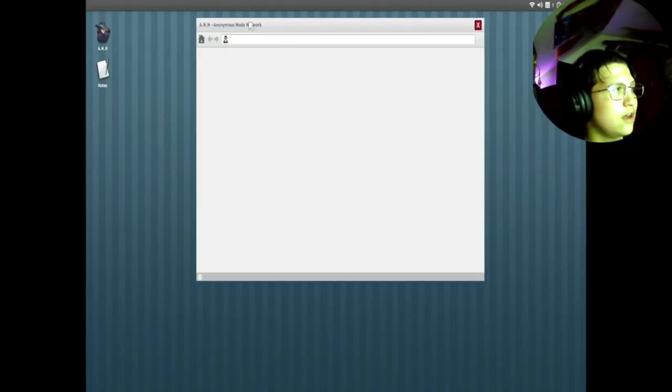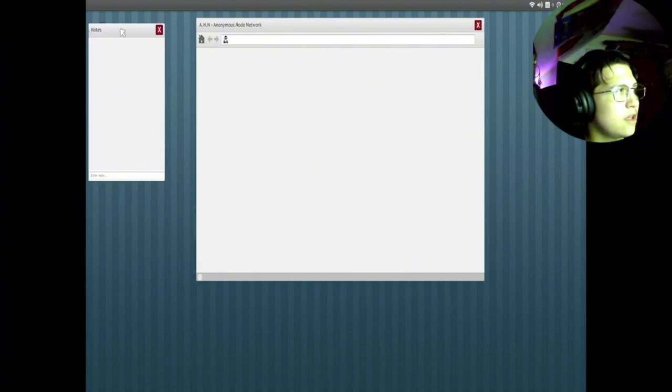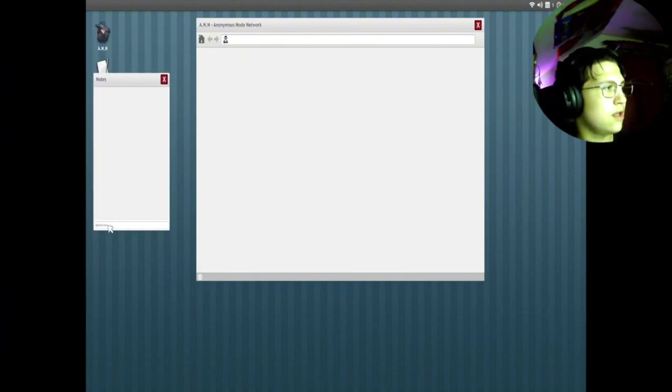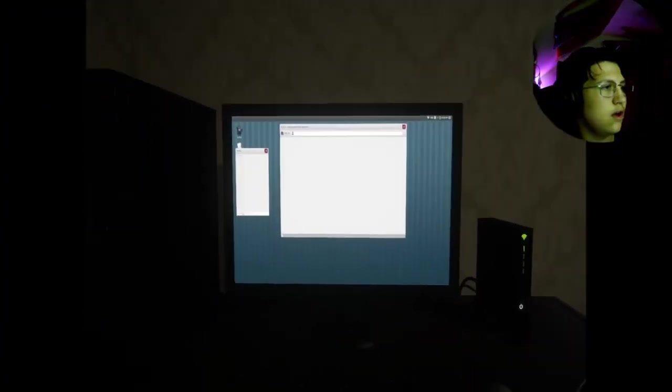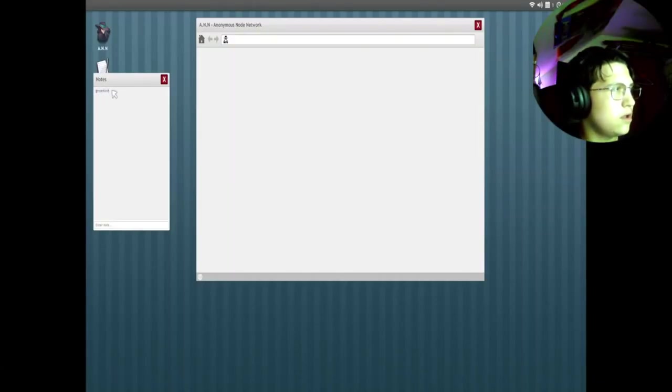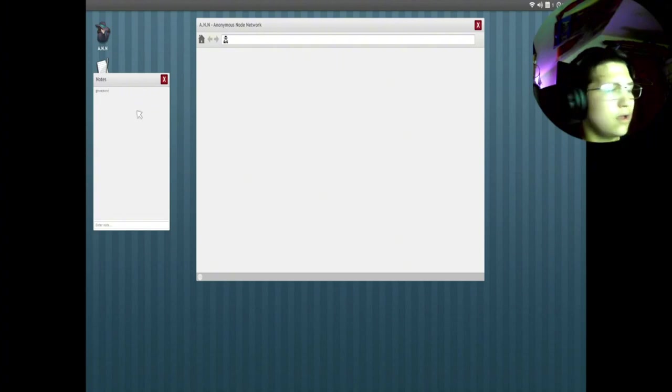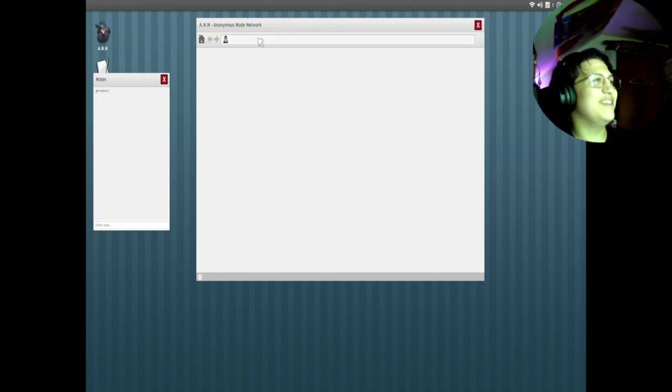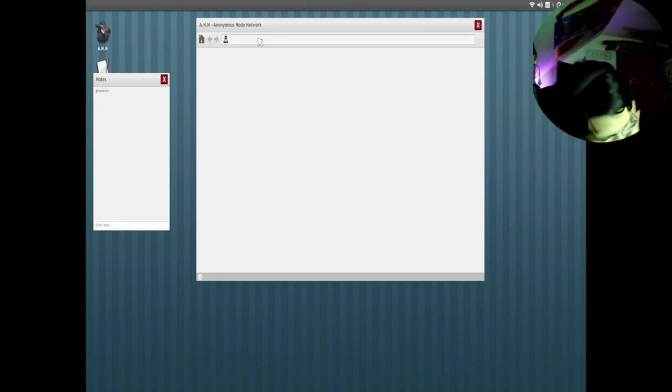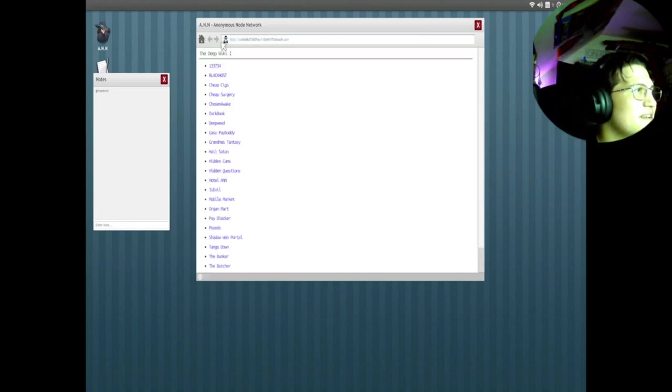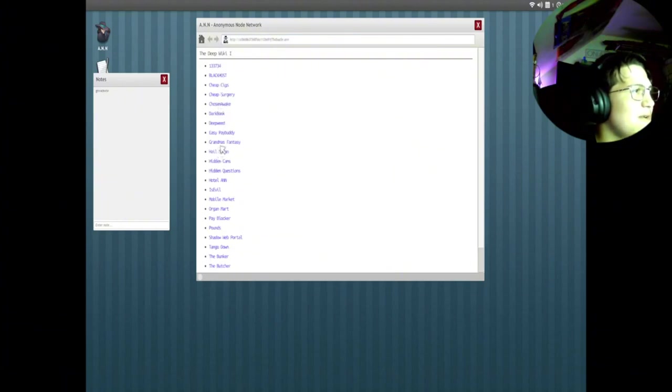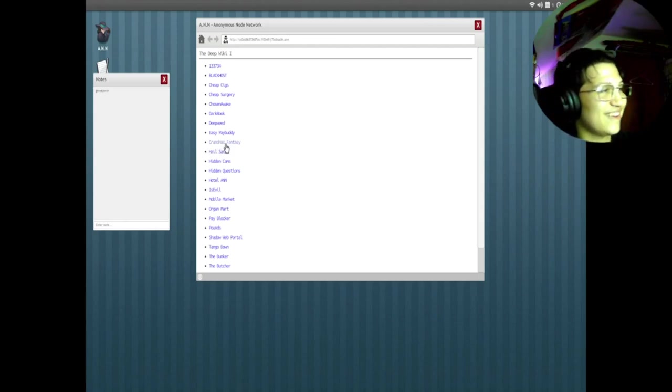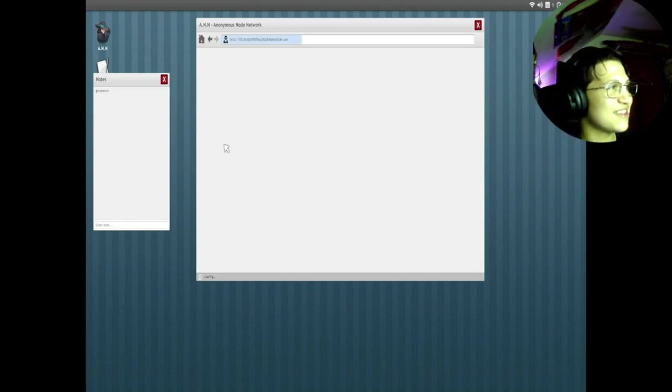All right. Oh, I actually have to... I just type something, all right. Whoa, what is this? Oh no, it's good. Let's check that one out.